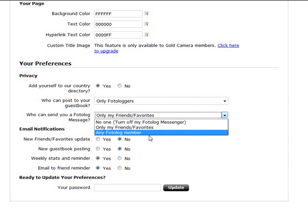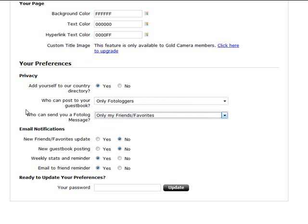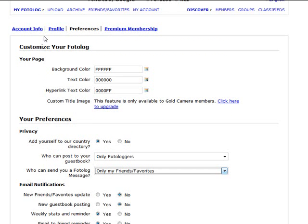Again, who can send you a Photolog message? Is it nobody, only your friends, or any Photolog member? And again you might want to make this one any member to start with, because if you can interact with more people, the more chance they're going to follow you and be going on to the other sites that you've recommended in your profile section.